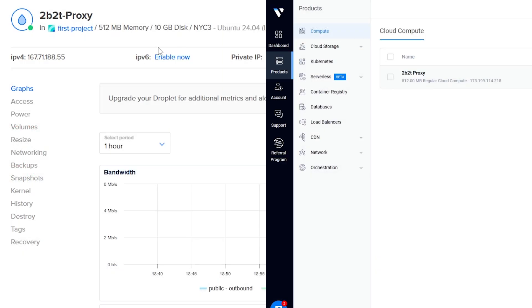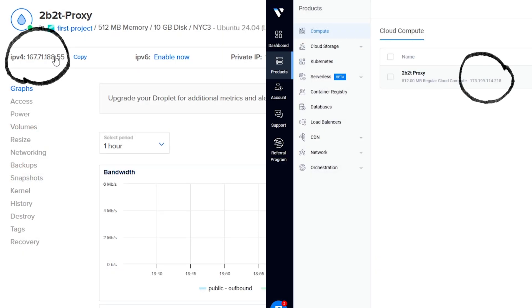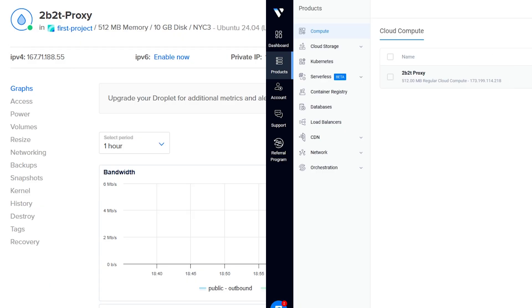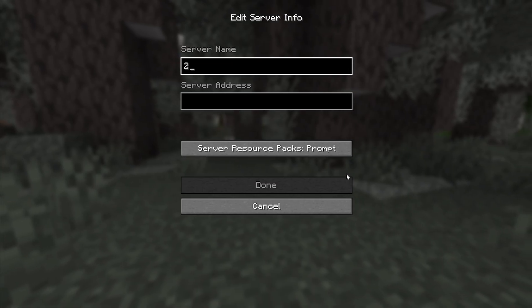If you didn't catch it earlier, you can copy your proxy's IP address from the VPS dashboard, and now you're ready to join.